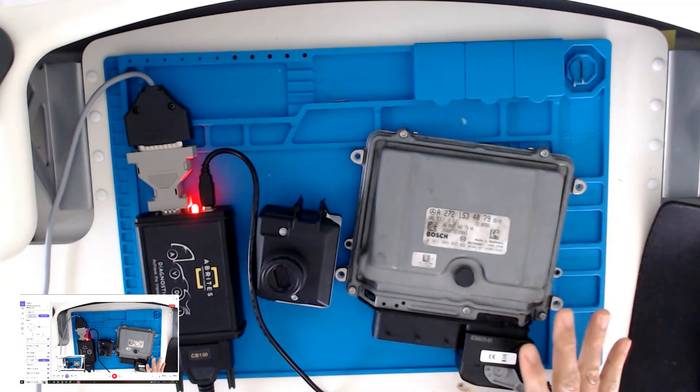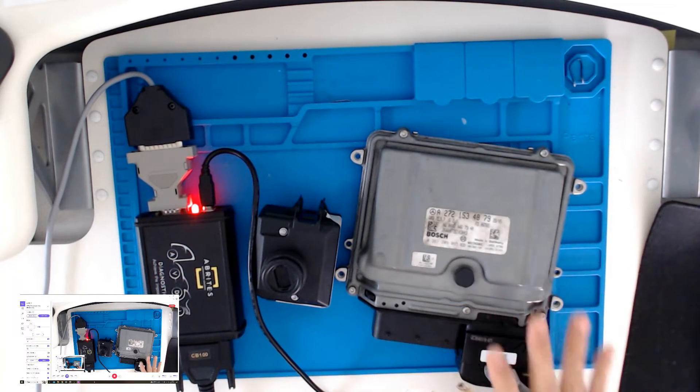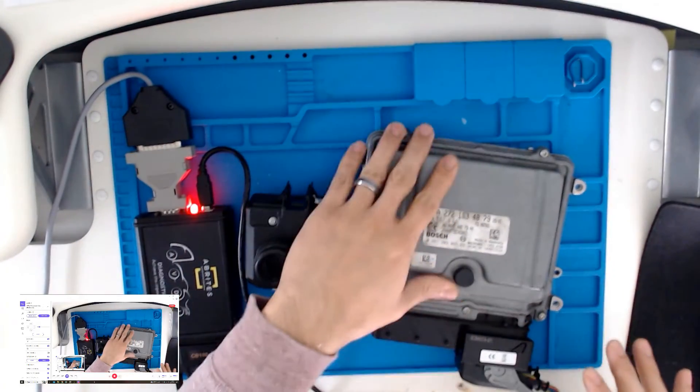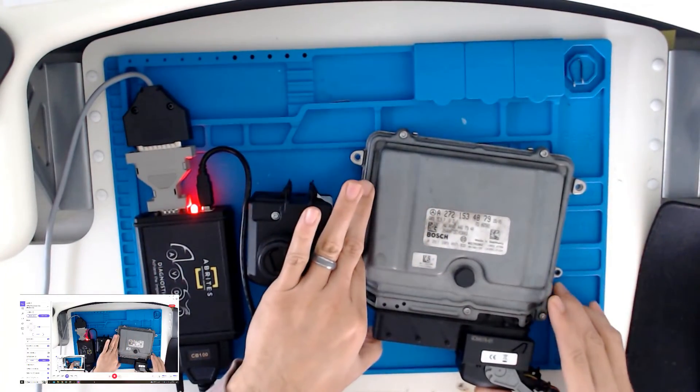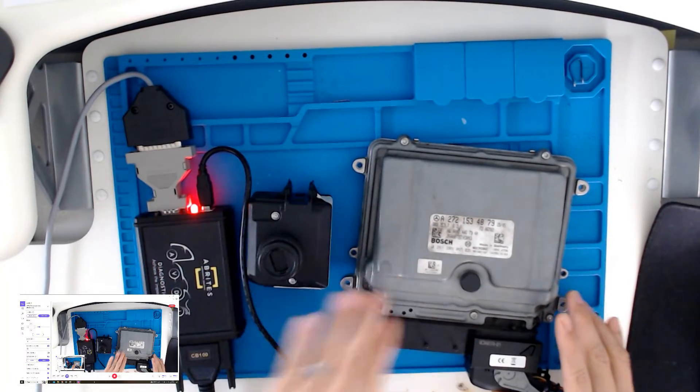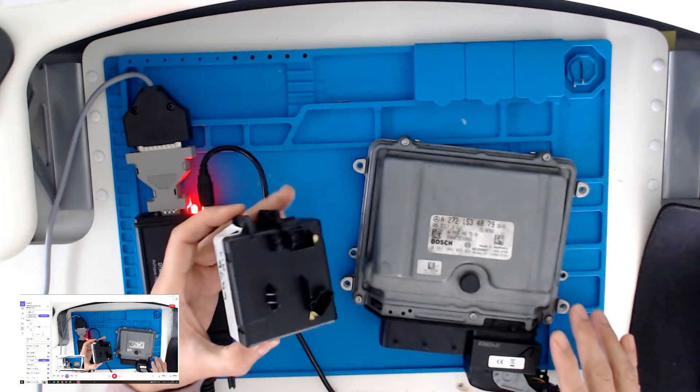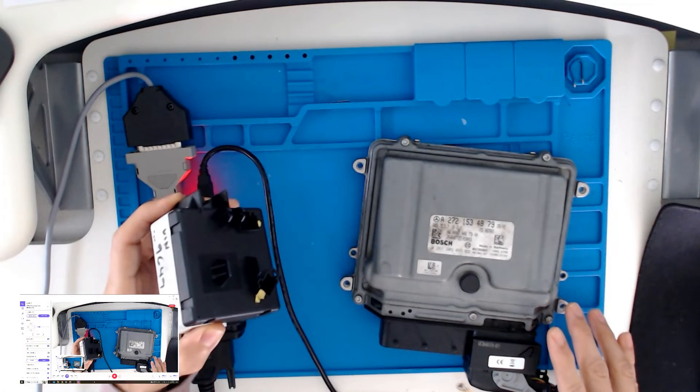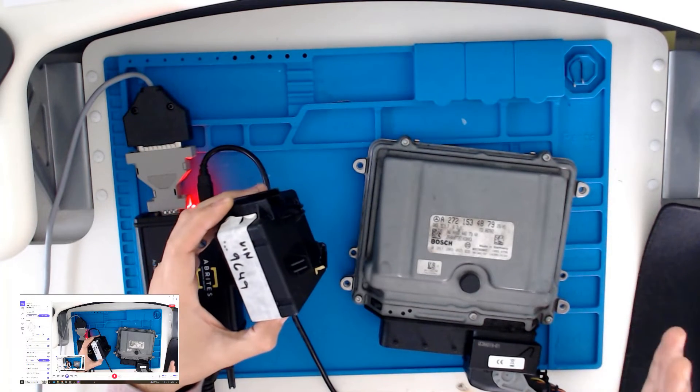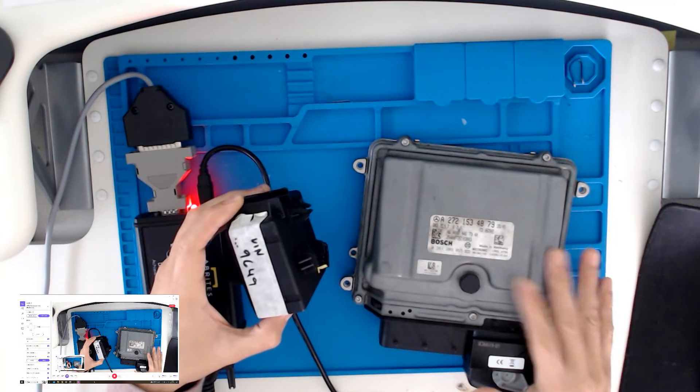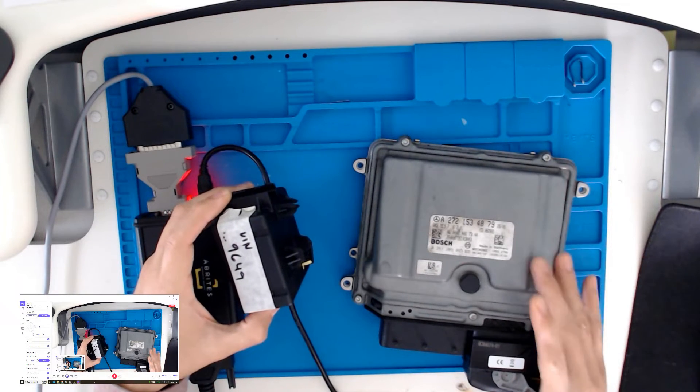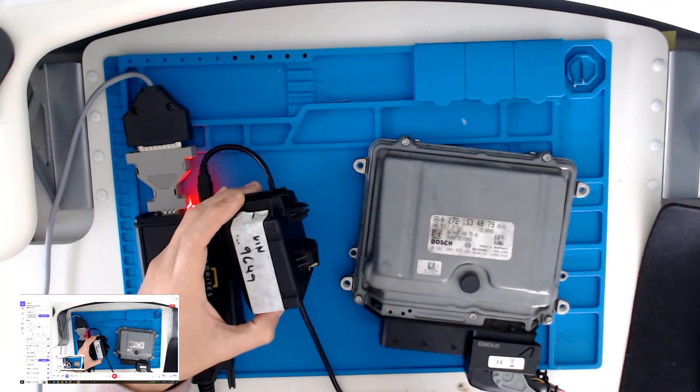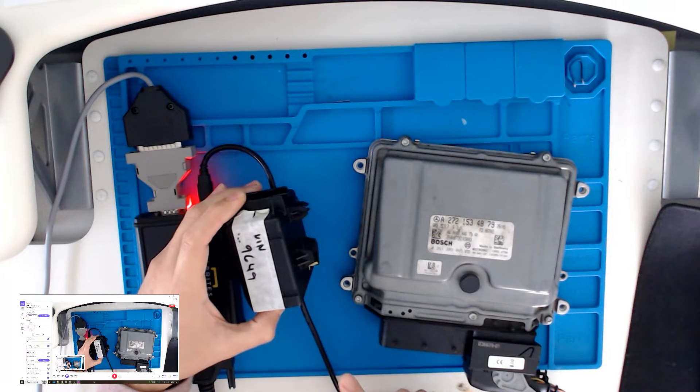All right, so this is a story with this one. This is a donor switch that belongs to a customer's vehicle that had the original ignition switch stolen. That's completely missing. What I can do is take the FBS data, the security data from the ECM, and transfer it to the EIS.